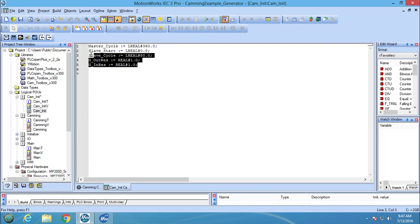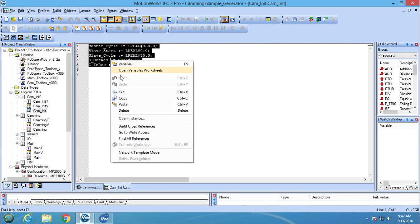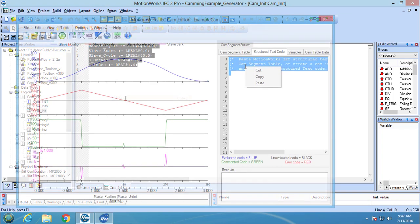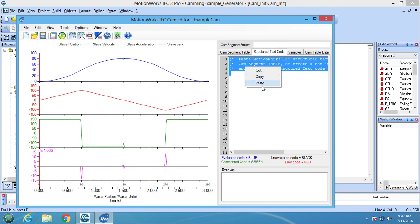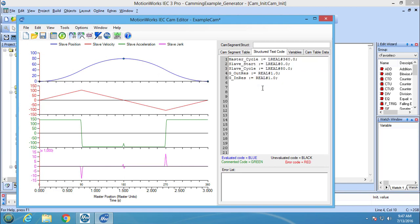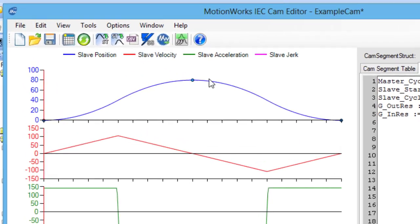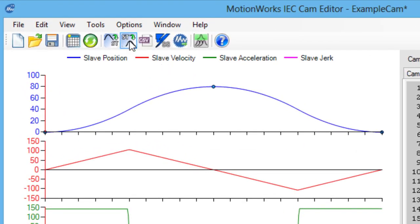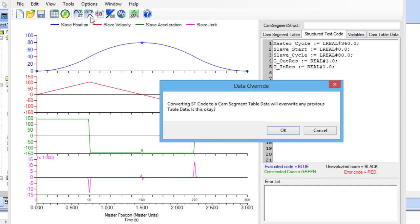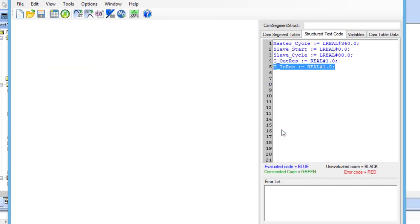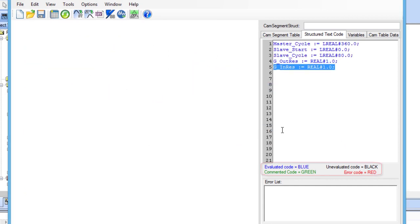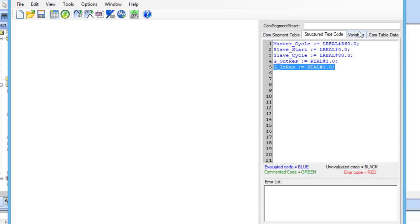To pull the main position variables into CamEditor, just copy and paste them into the StructureTextCode tab. Then press the convert ST code to cam segment table button. CamEditor evaluates the StructureTextCode and only adds the blue text, which is the variables, to the variable tab.